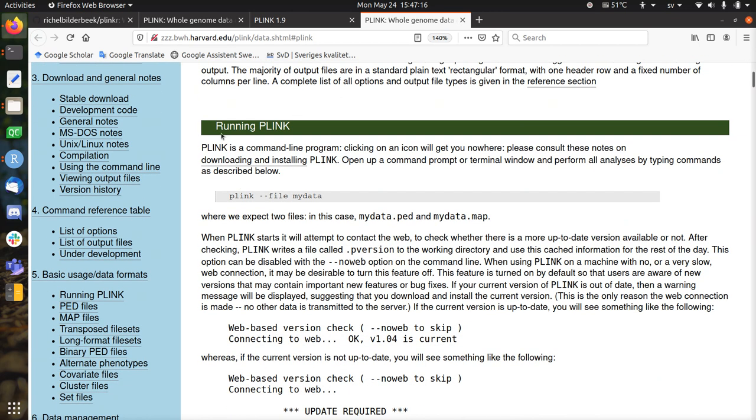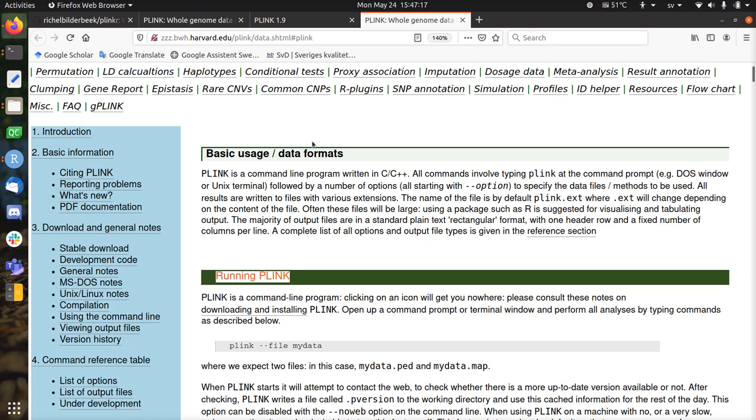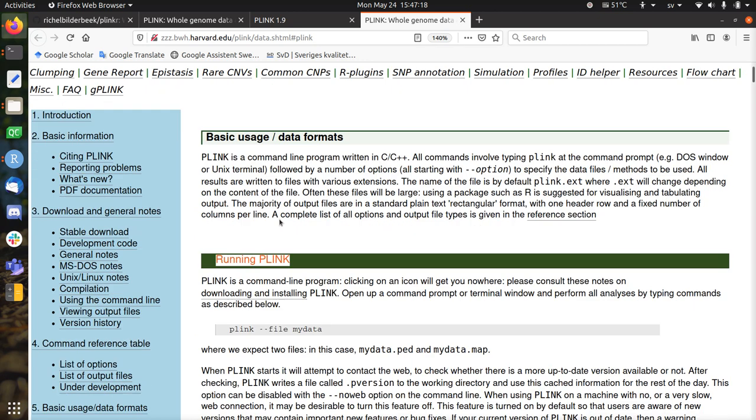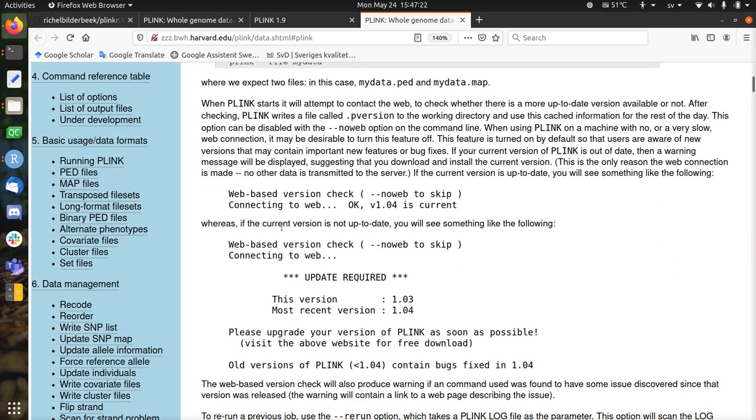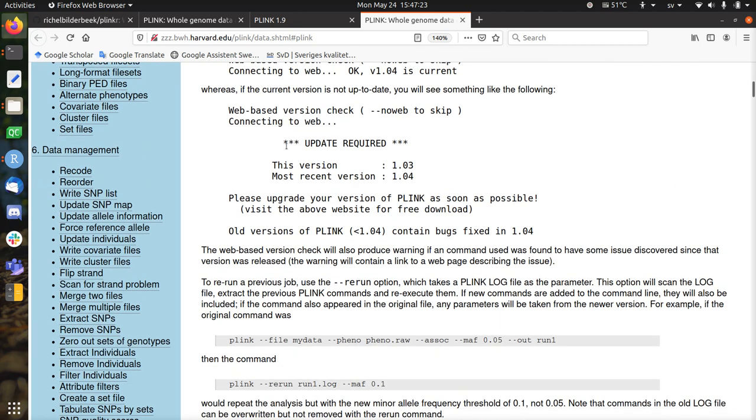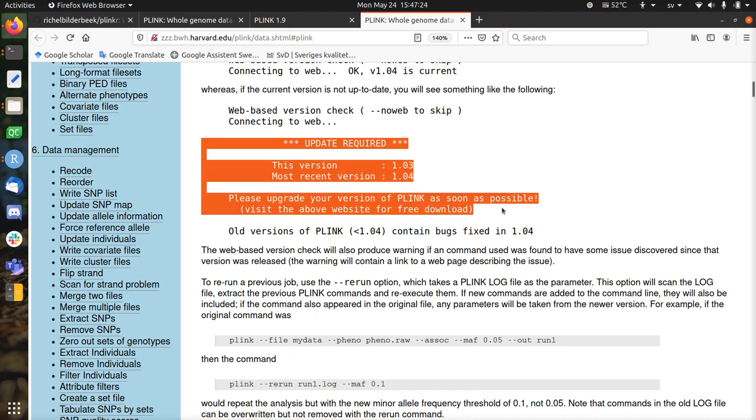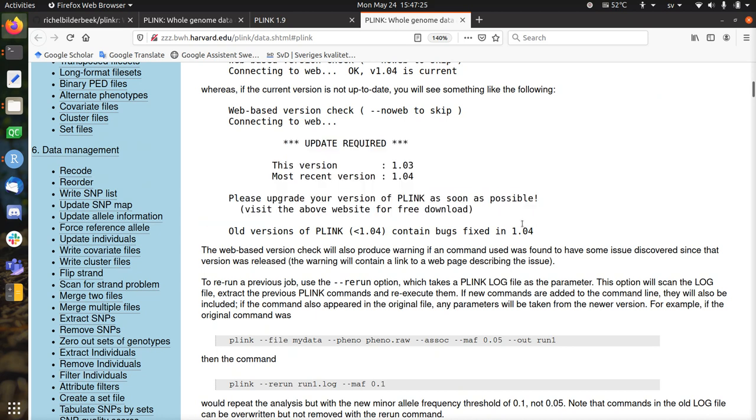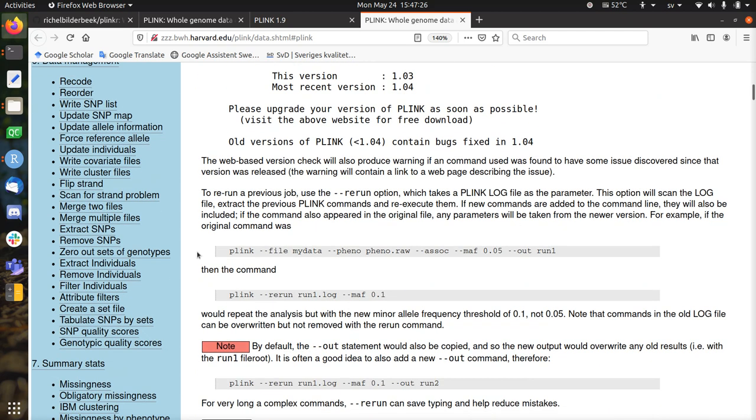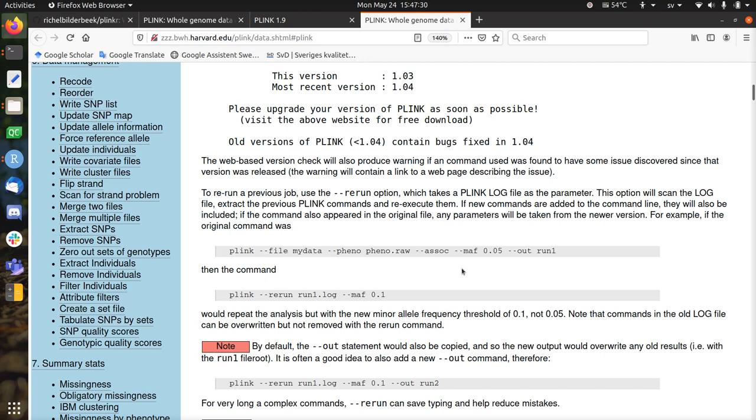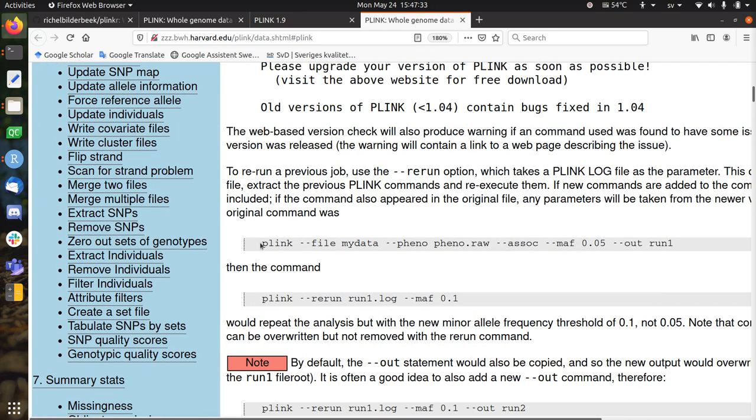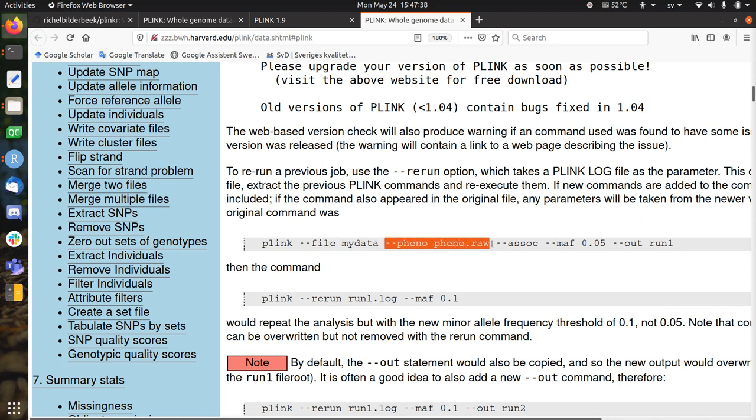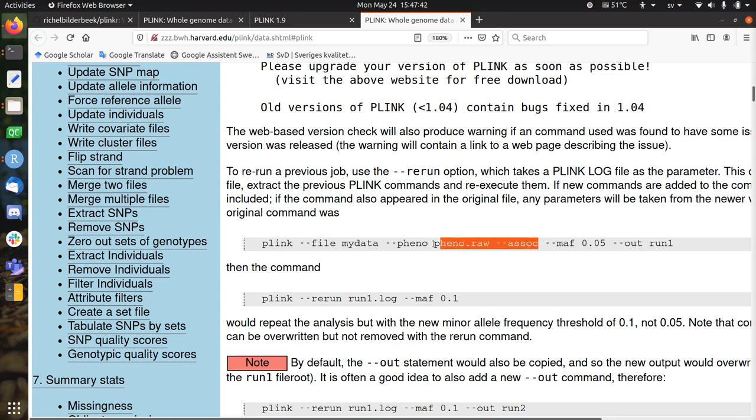Here they tell it's called running Plink, it's the first page. This is how to run Plink without any things, that this will not work. Now they discuss about the version, which is irrelevant for this example. But here they have the first run. So let's take a look. Use Plink on some kind of file with some data, using some kind of phenotype for some association.